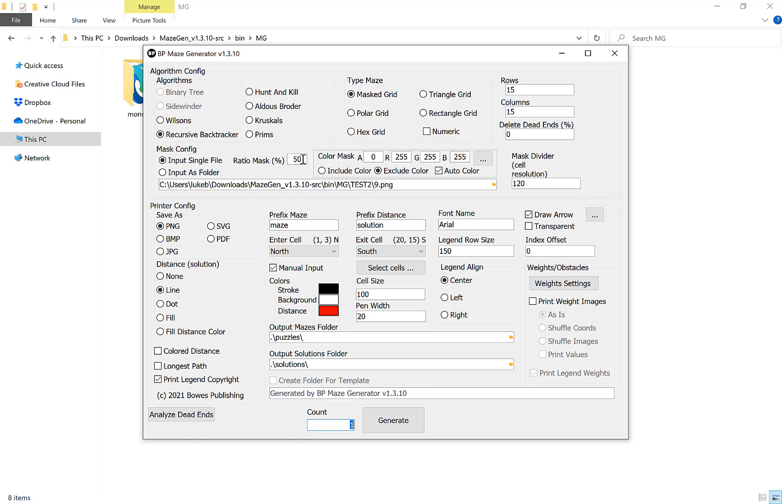Our next option here is our color mask. Typically we don't need to use this. This is a bit more advanced. If you click auto color here and then click exclude color, that will generate a maze excluding the outside and just the focal point in the image. So with a picture of a fox, it will exclude the background and create a maze in the shape of the fox inside.